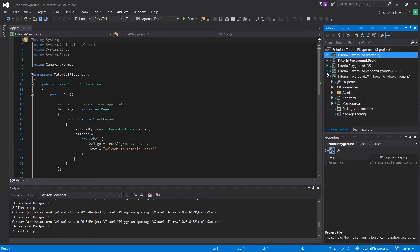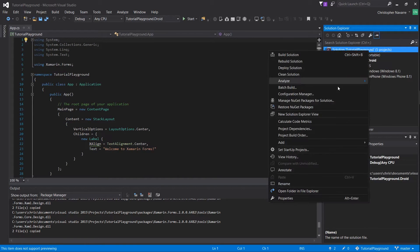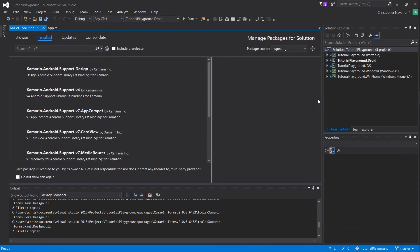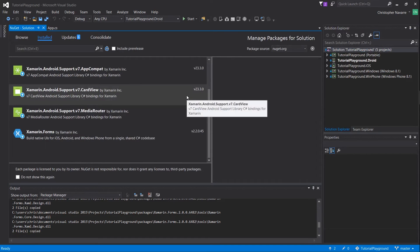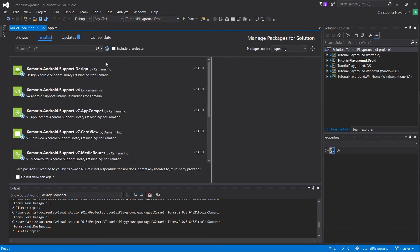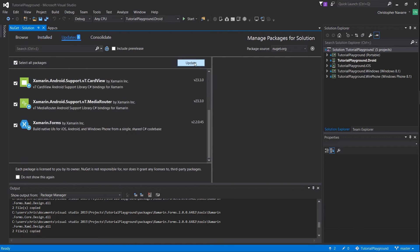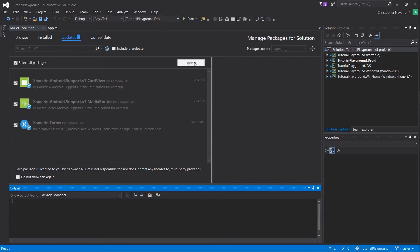Now there are just a couple more things we should set up before we actually get into coding. One of which is to use the NuGet package manager to make sure all of our dependencies are up-to-date. When you create a Xamarin.Forms application they won't be, so you should make sure you do this every time you create a new app.